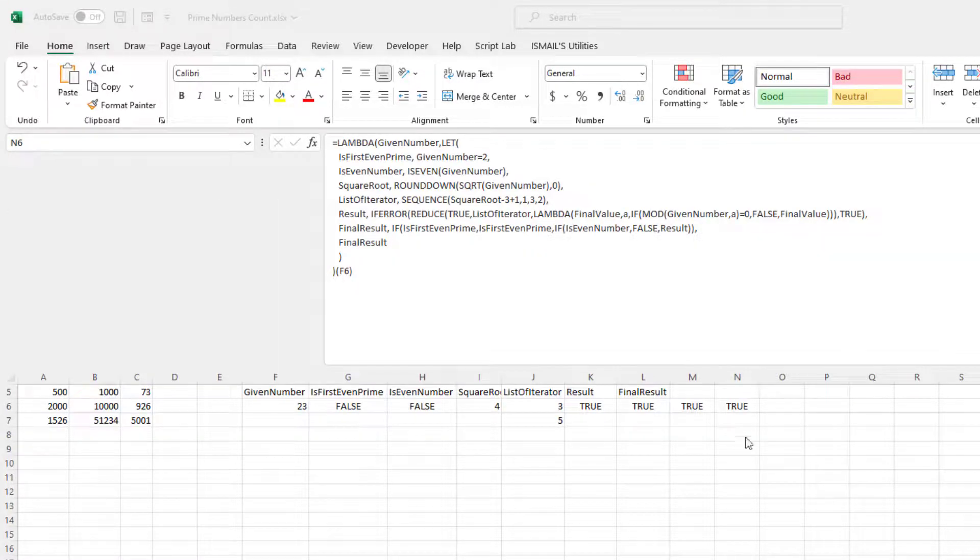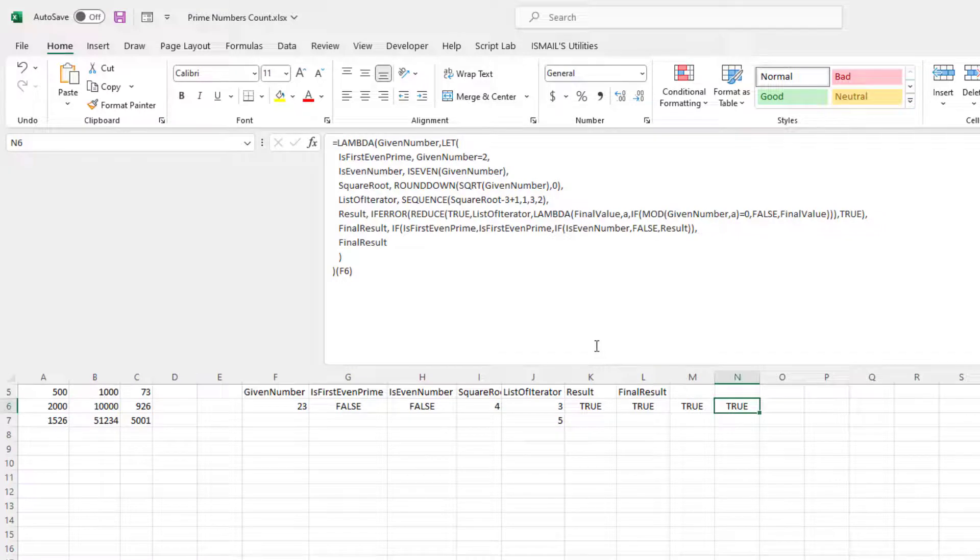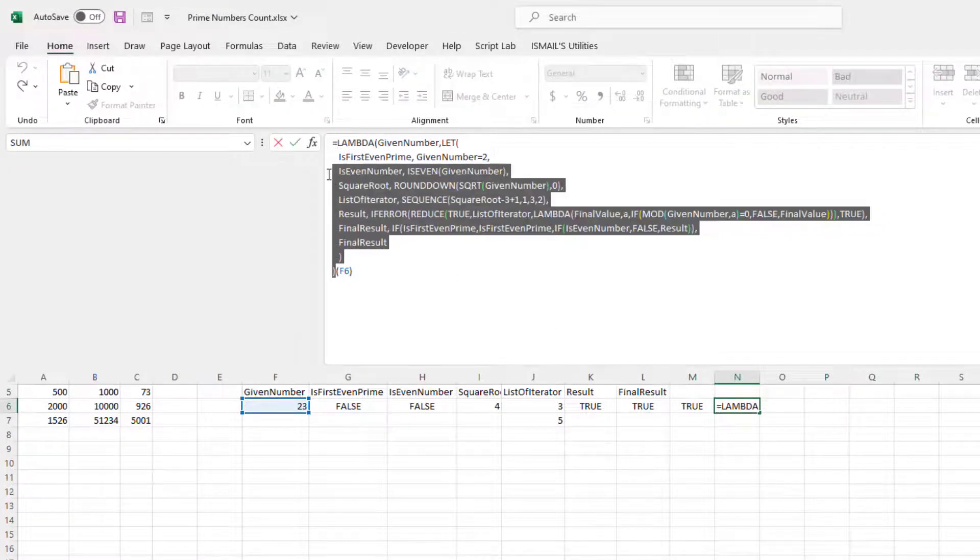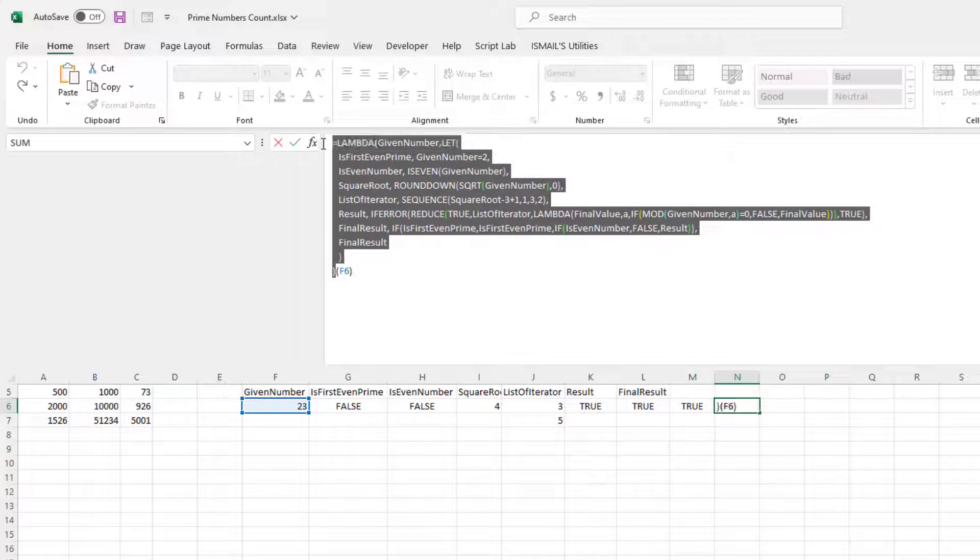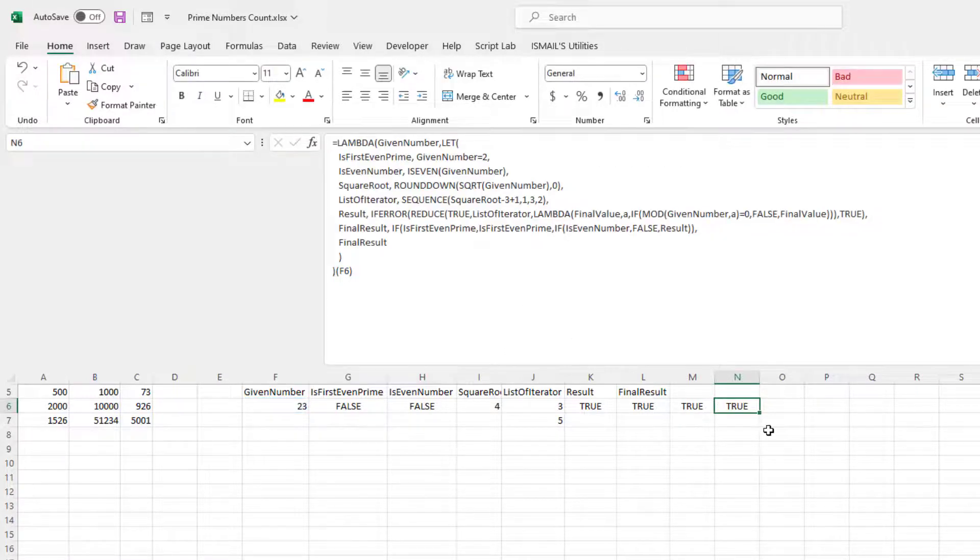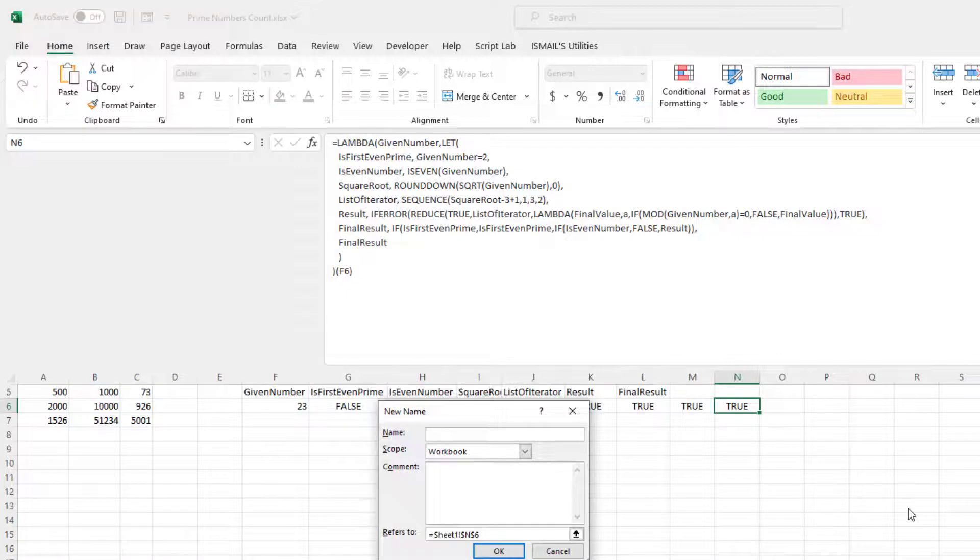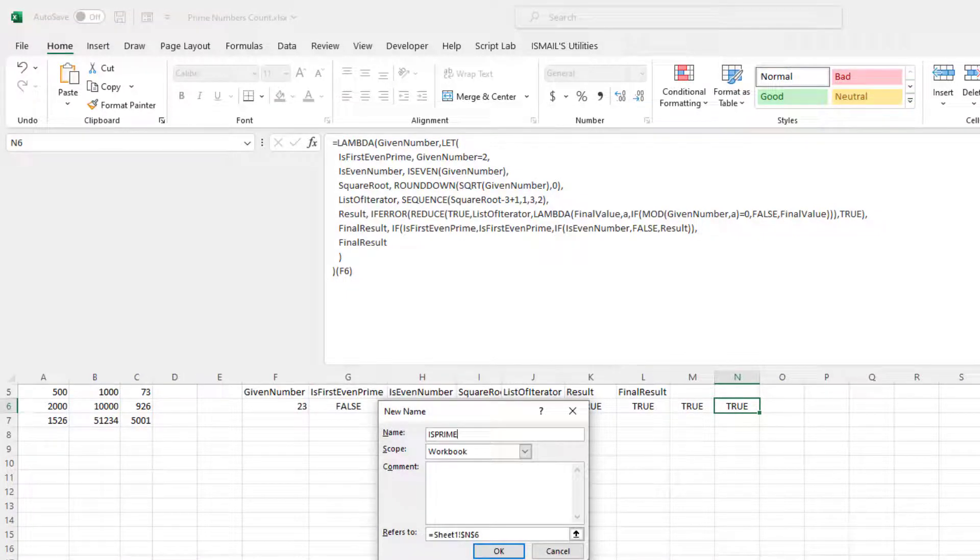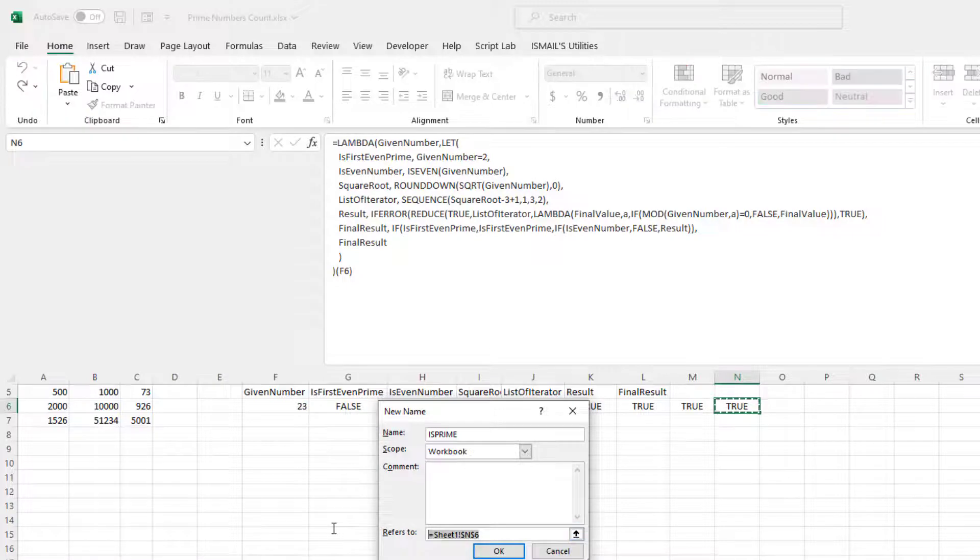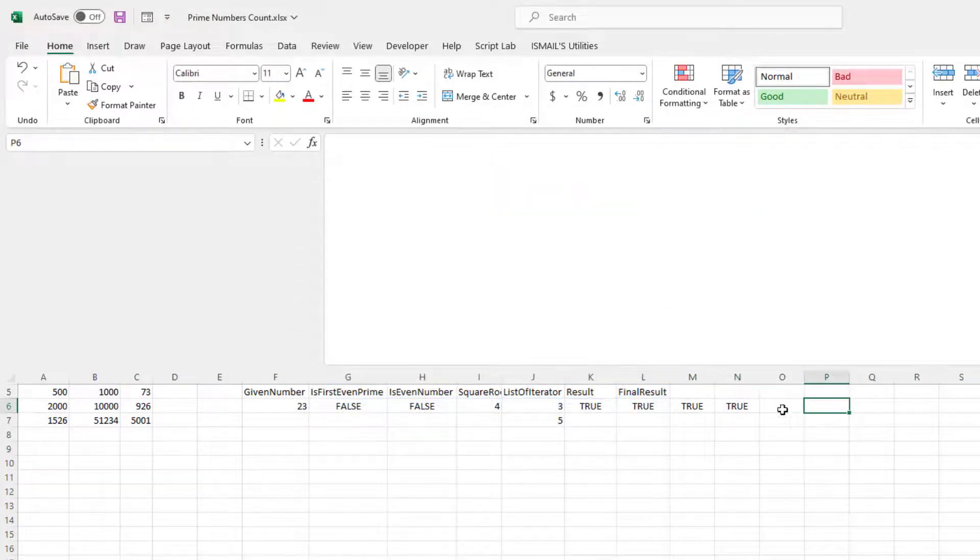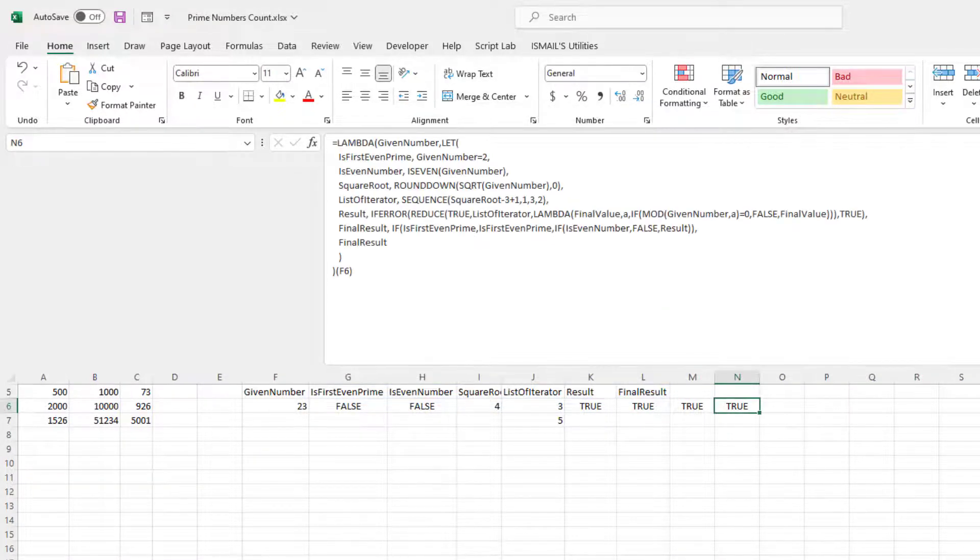Okay, so this is my generated lambda to check if a number is a prime number. So I can just copy this and create a new lambda IsPrime, and this is my reference. So this is my prime number checker.